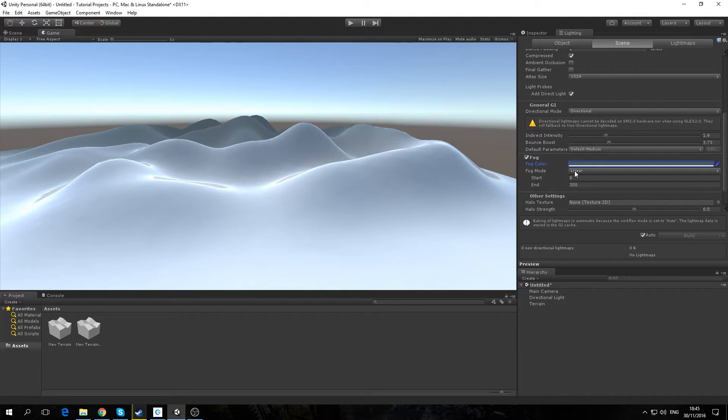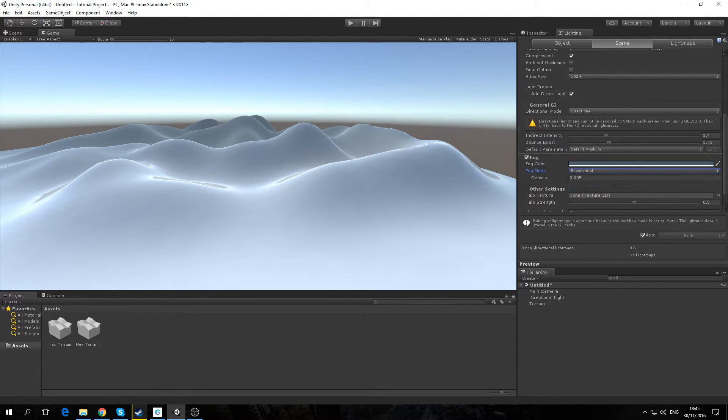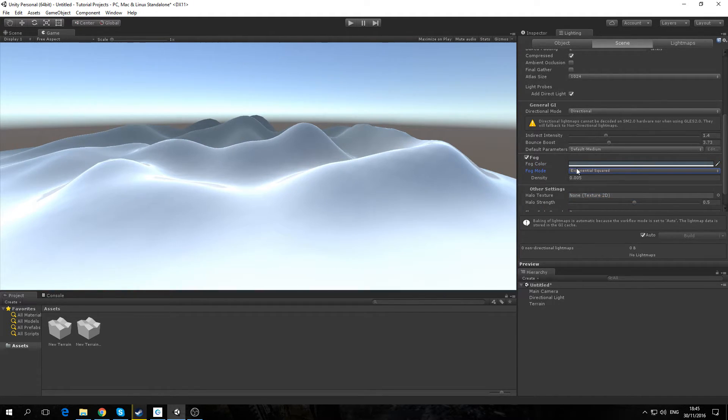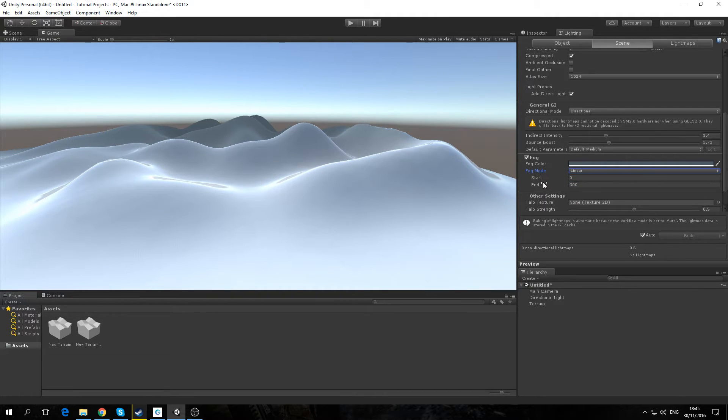In fog mode, there's three different fog modes: linear, exponential and exponential squared. I find it easier to use linear.